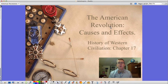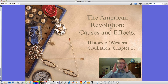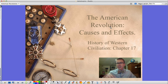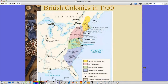Hi guys, Mr. Pulley here for History of Western Civilization at Fieldcrest. Looking at Chapter 17, The American Revolution Causes and Effects. This might be a long one. I'll try to go fast with my best John Green impersonation, but I can't guarantee everything. So here we go.